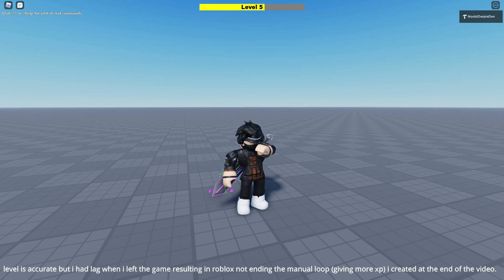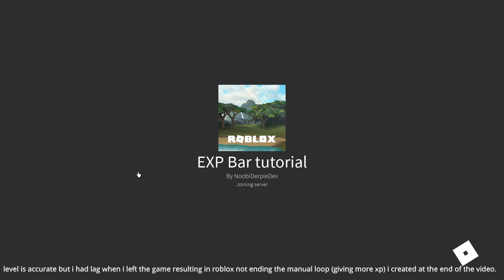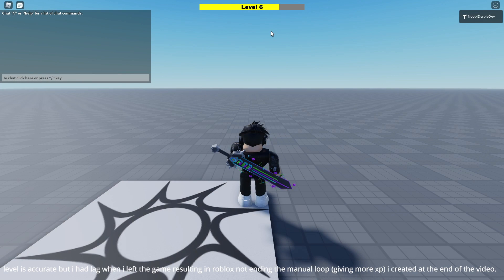If you want to know how you can make an XP bar leveling system like this one on screen right now, you're going to have to watch this video all the way to the end to find out exactly how to make this.